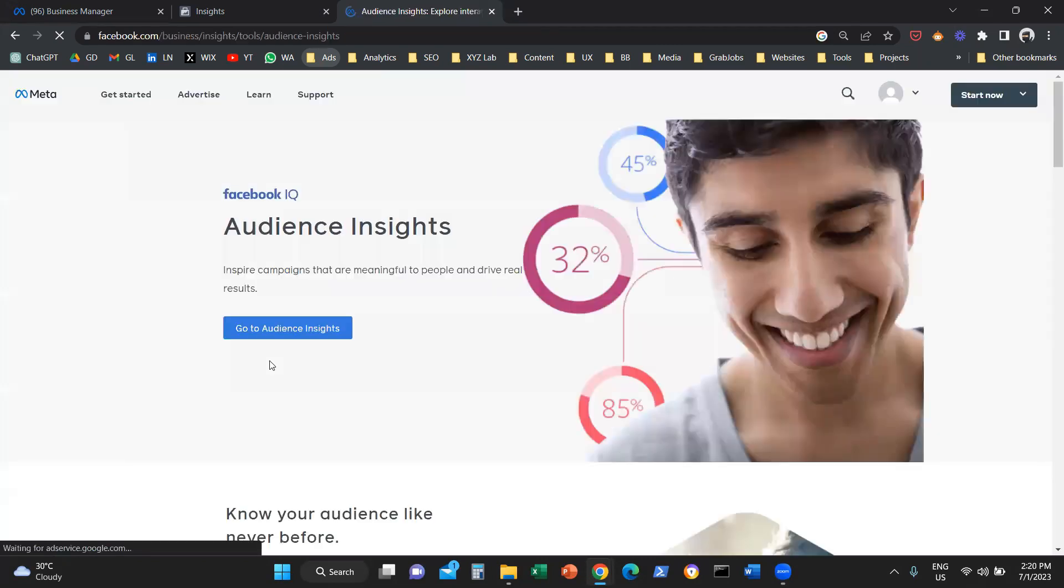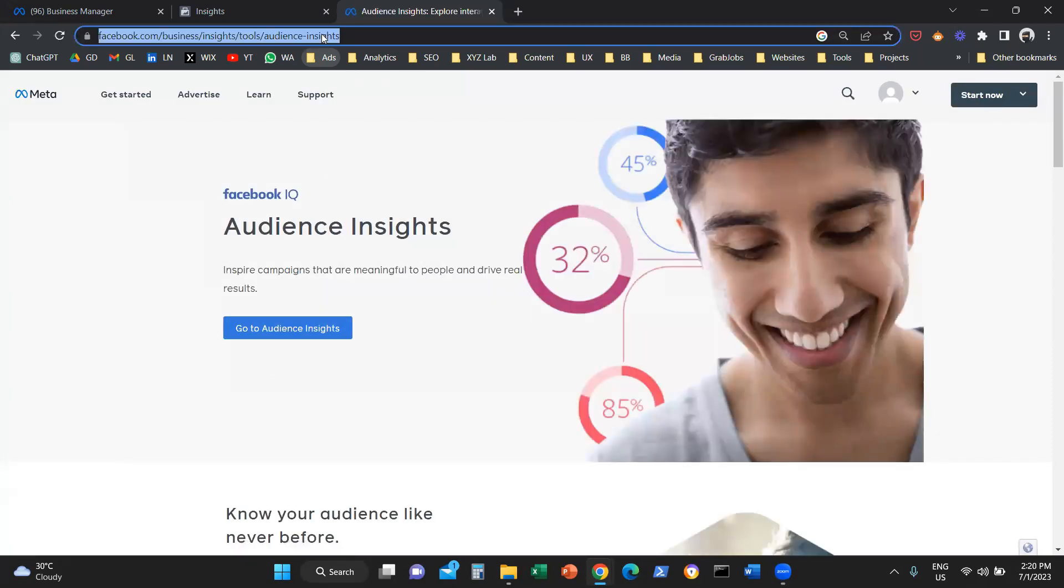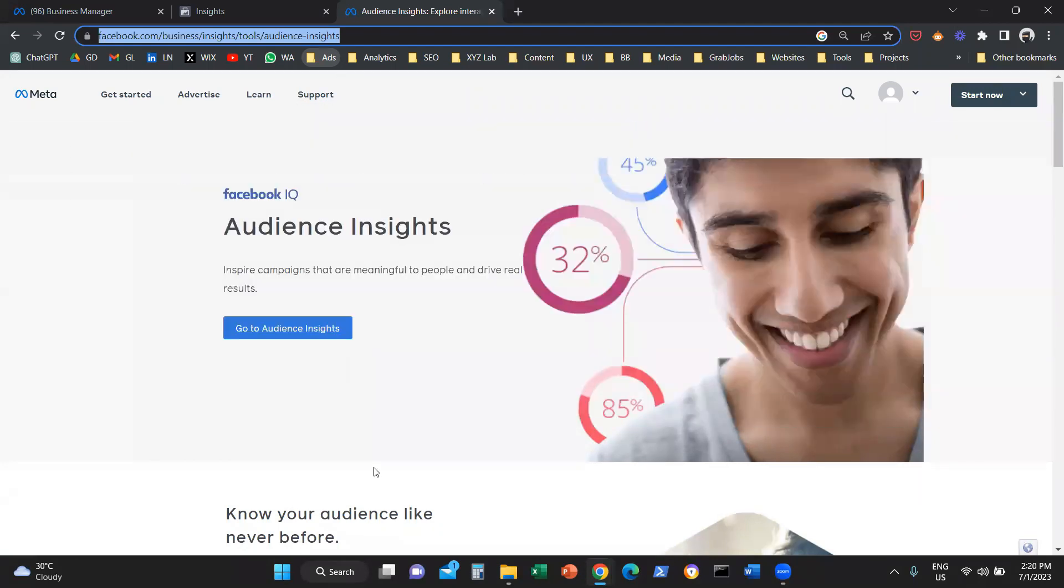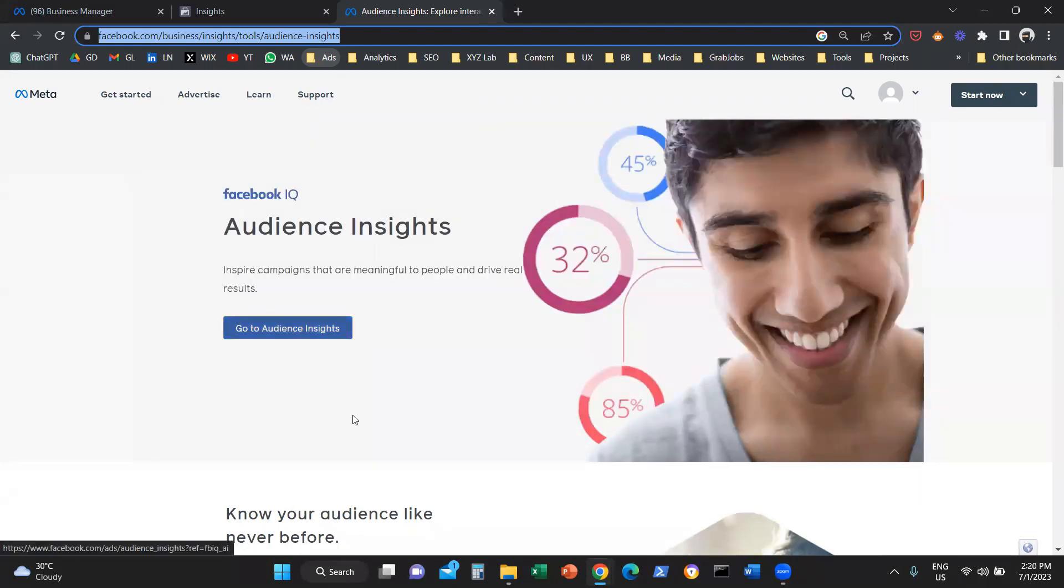You can click, you will come on this page. You can also find this URL in the description. You can click on 'Go to Audience Insights,' and that's how you can access this tool.